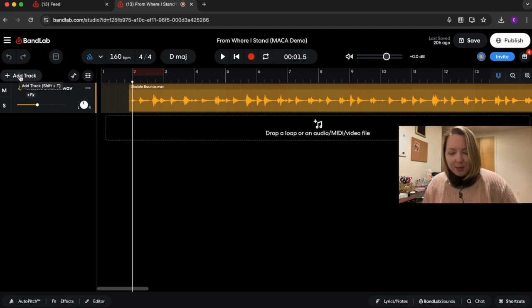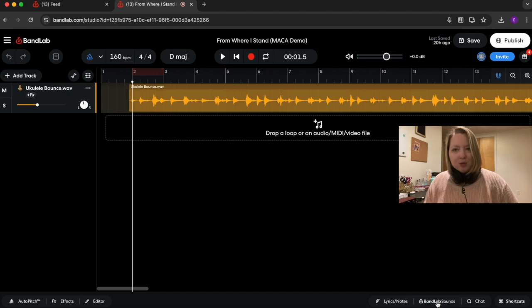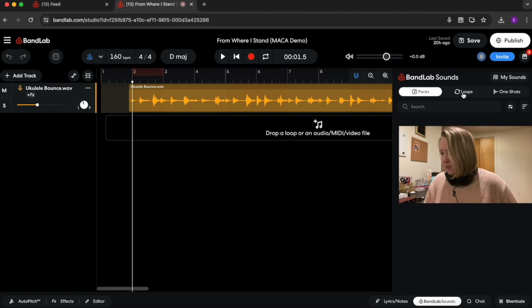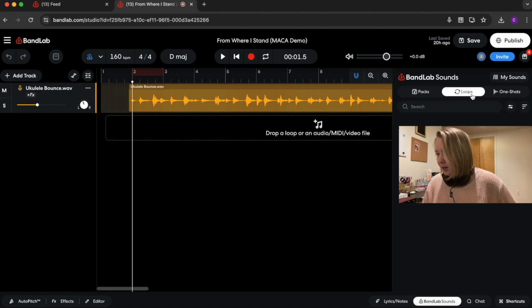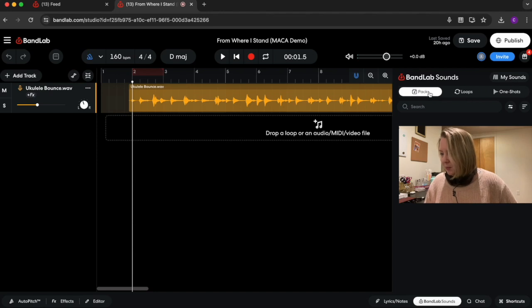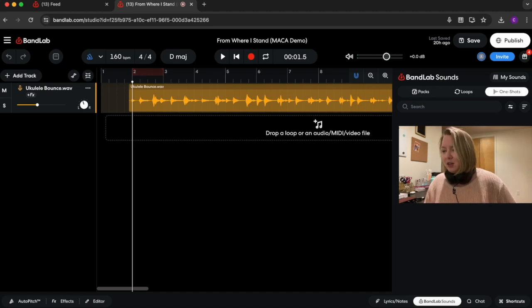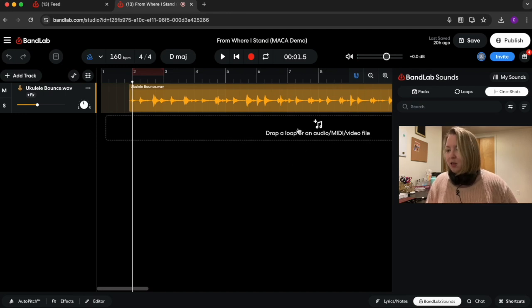When we want to add a track, we're going to press this Add Track button. I want to point you to where the samples are — down here at the bottom right under BandLab Sounds. You can find lots of samples there that you might want to use for your recordings. You can just click on them and drag them — drop them right in and put them where you want them.